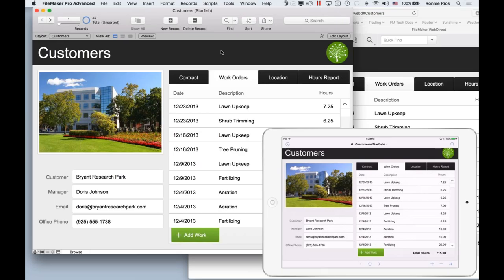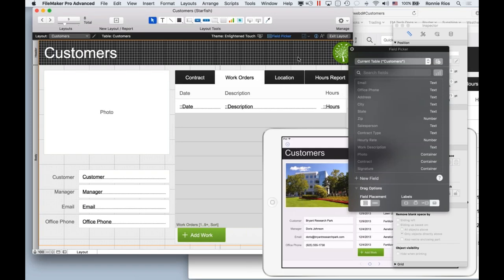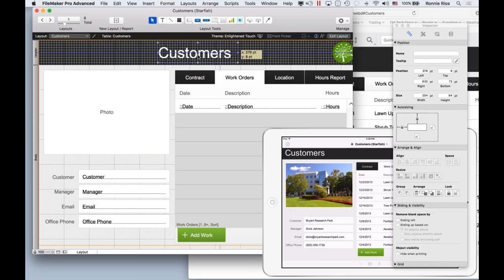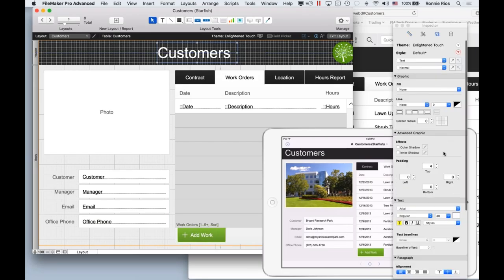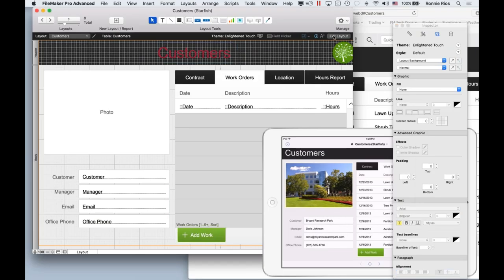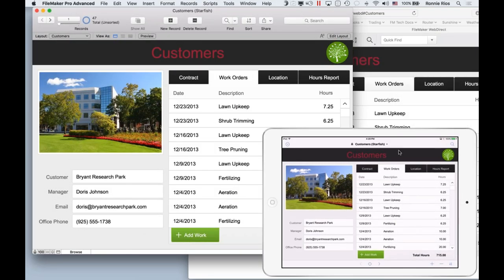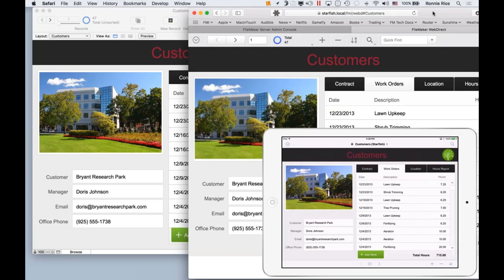A lot of people ask how easy it really is to develop for FileMaker WebDirect. You don't need to know anything about web programming. I'll go back to FileMaker Pro and click the Edit Layout button, which puts me in layout mode where I can make changes to the design. I'll make a change — move something, choose an ugly color so we can notice it — and simply save the changes. You notice how it automatically changes everywhere, including in the web browser, and not just the data but the design of the application too.